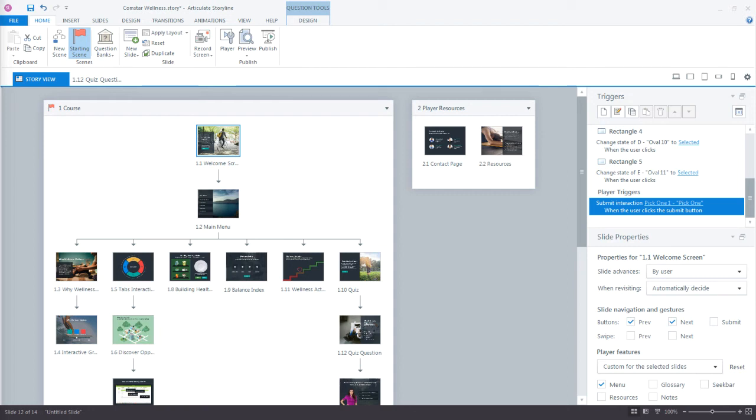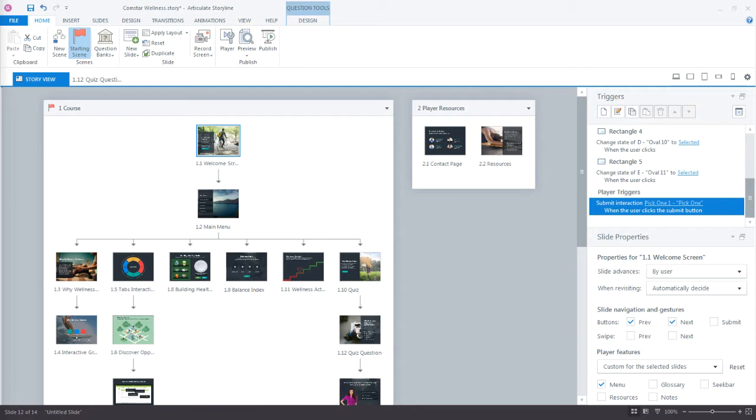In this tutorial we'll take a look at previewing and publishing our courses in Storyline 360. We'll begin with previewing since it's the one you'll probably use the most while developing your course. It's a great way to see the changes you make as you're building your course without having to publish it. With Storyline 360, previewing is even easier and more powerful than ever. You can now preview how your course will look and behave on any device and orientation with Storyline 360's new responsive preview options.